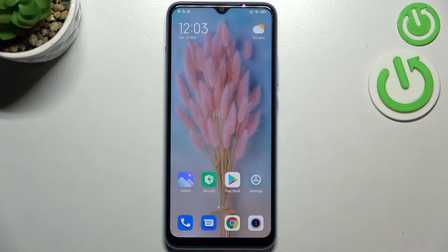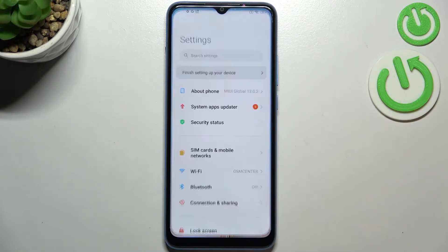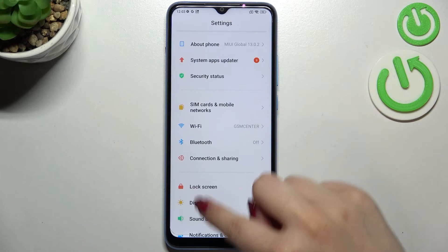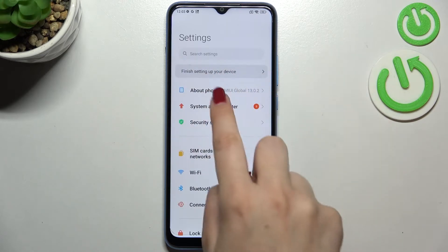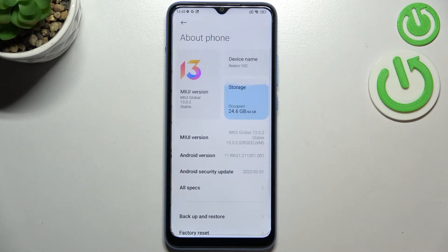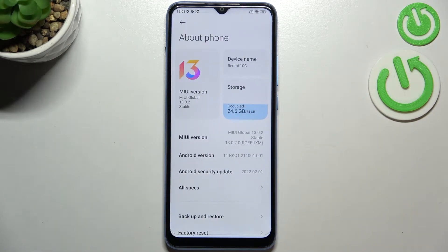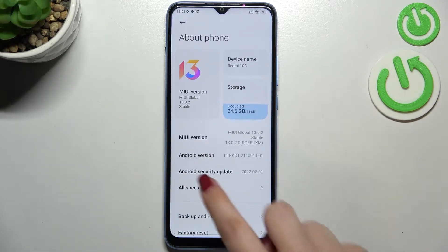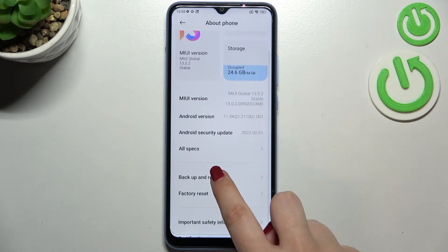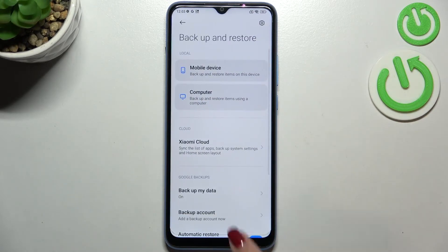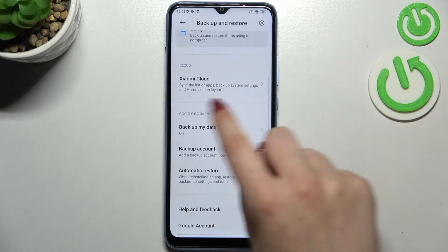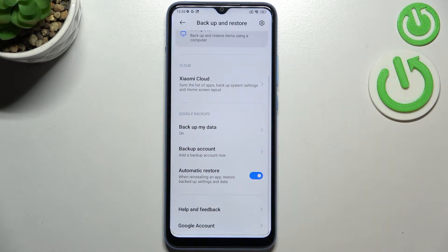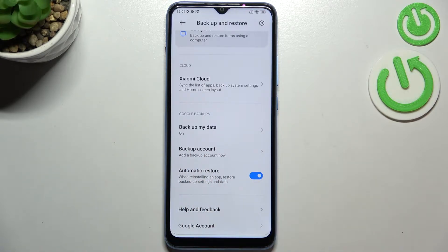First of all, let's enter the settings. We have to enter 'About Phone,' which is right at the top of this list. Now let's find the 'Backup and Restore' option, and as you can see right here we've got the whole Google Backup section. All we have to do is simply tap on 'Backup Account' in order to add a new one.